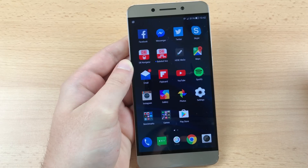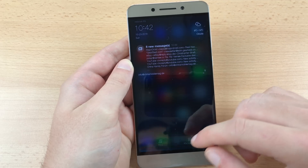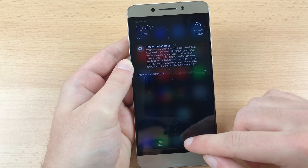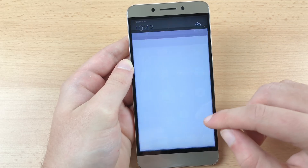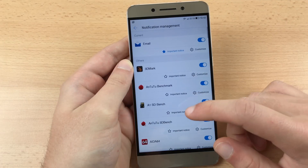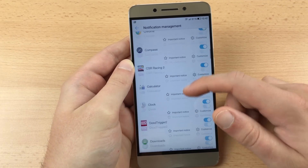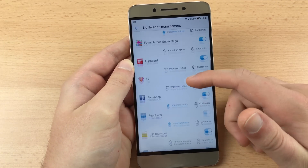The second thing is to block those notifications being pushed by those Chinese apps, like for example the LeStore. To disable them, pull down the notification center, tap on management and here disable the following apps: Live, LeStore.